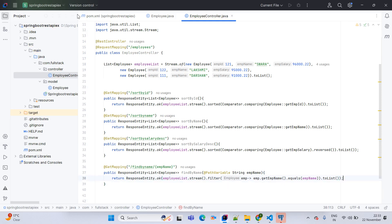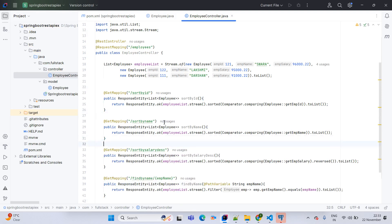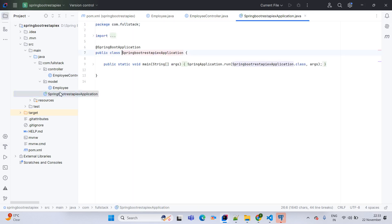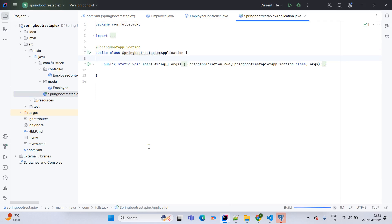This way we are done with our API creation part. Format the code with Ctrl+A, Alt+Ctrl+L. Now we are going to run our application — go to the main class, right-click, and start the application.